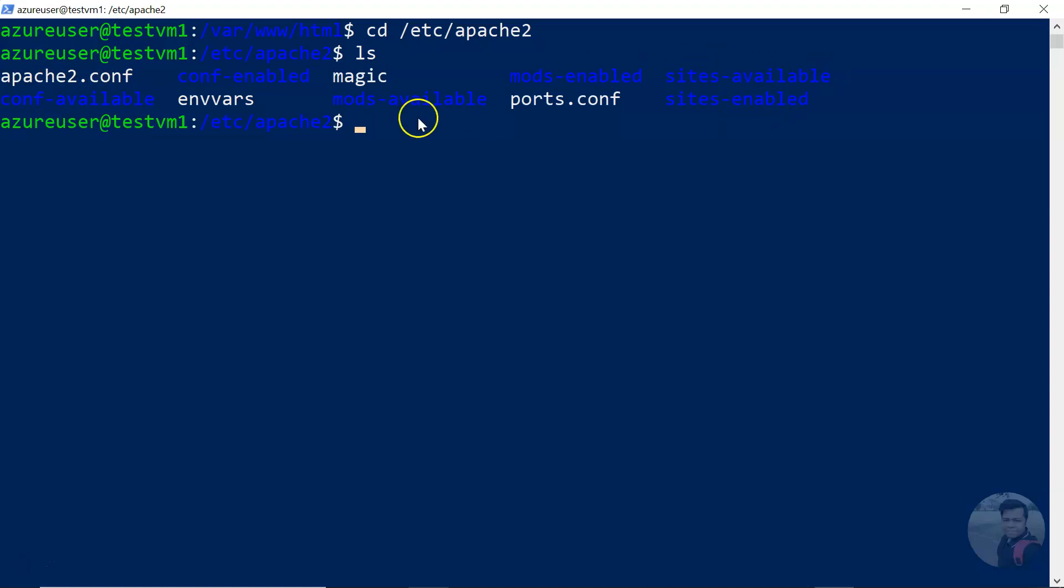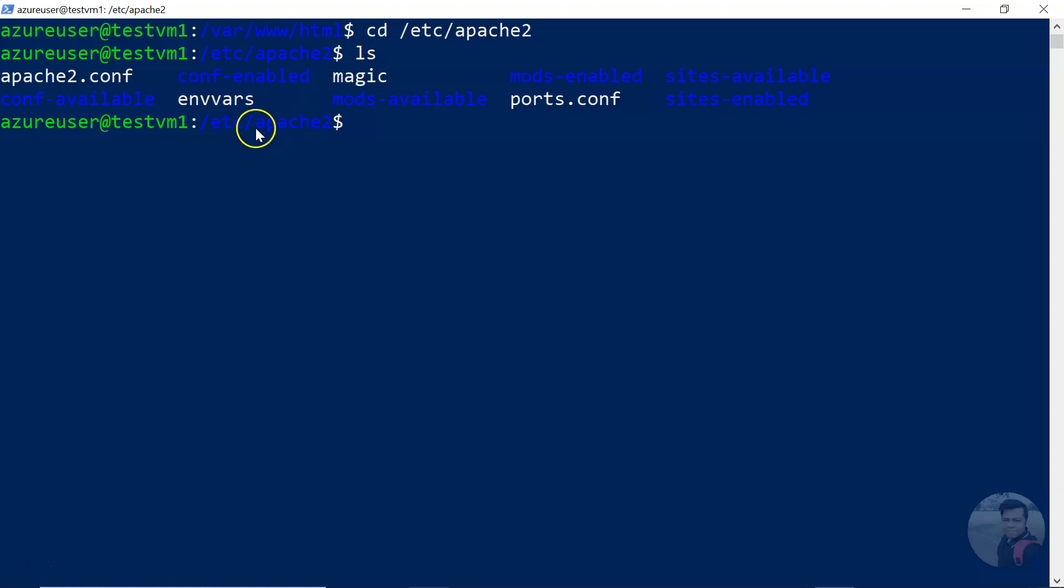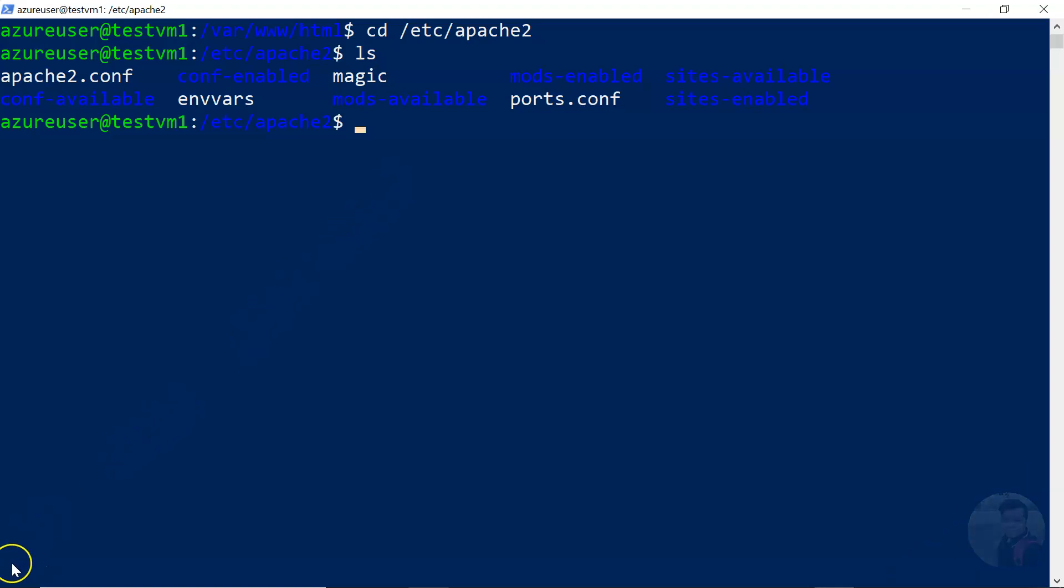This folder—if I type ls, you will see that there are configuration files and folders like site-available, site-enabled. So you can carry on more Apache web server related configurations here in this folder, /etc/apache2. So that is about how you can work with Apache in an Azure Linux VM. Thank you for watching.